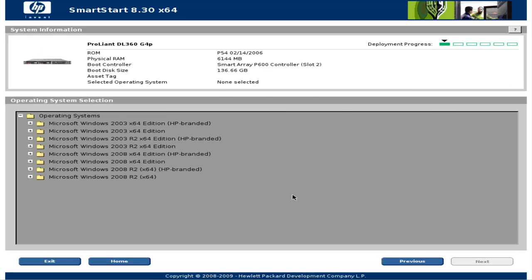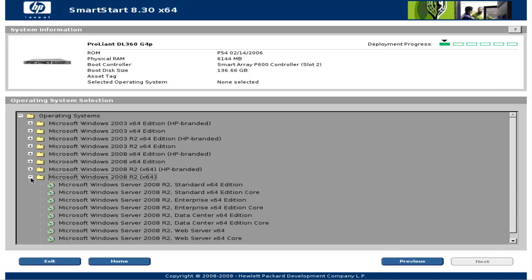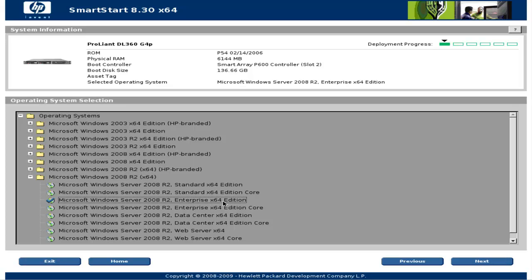Here we should choose the operating system we want to install. So I'll search for Microsoft Windows Server 2008 R2 64-bit Enterprise Edition. I'll select it and click next.